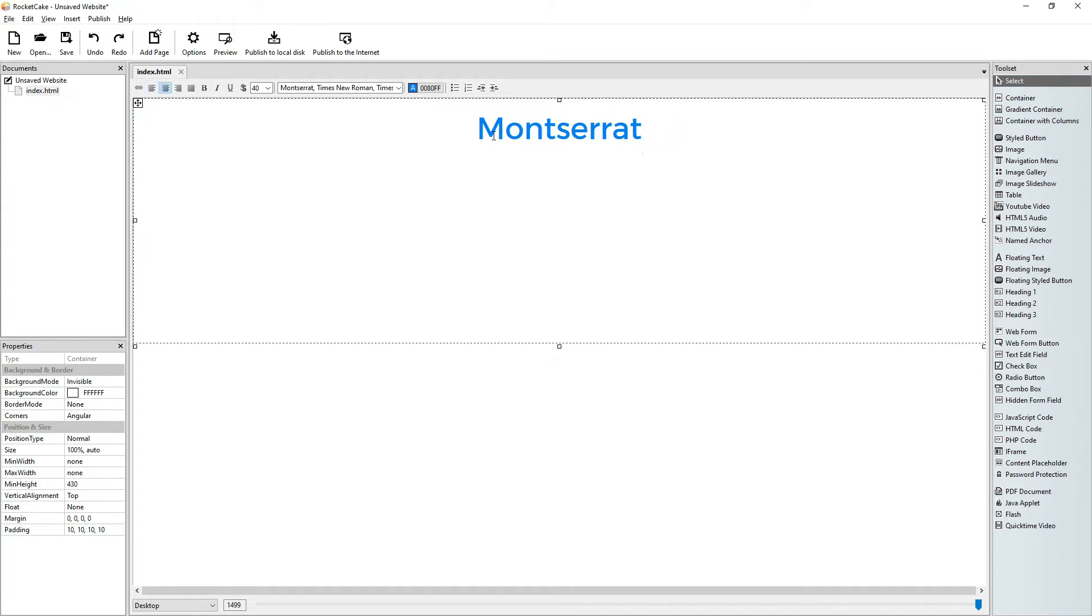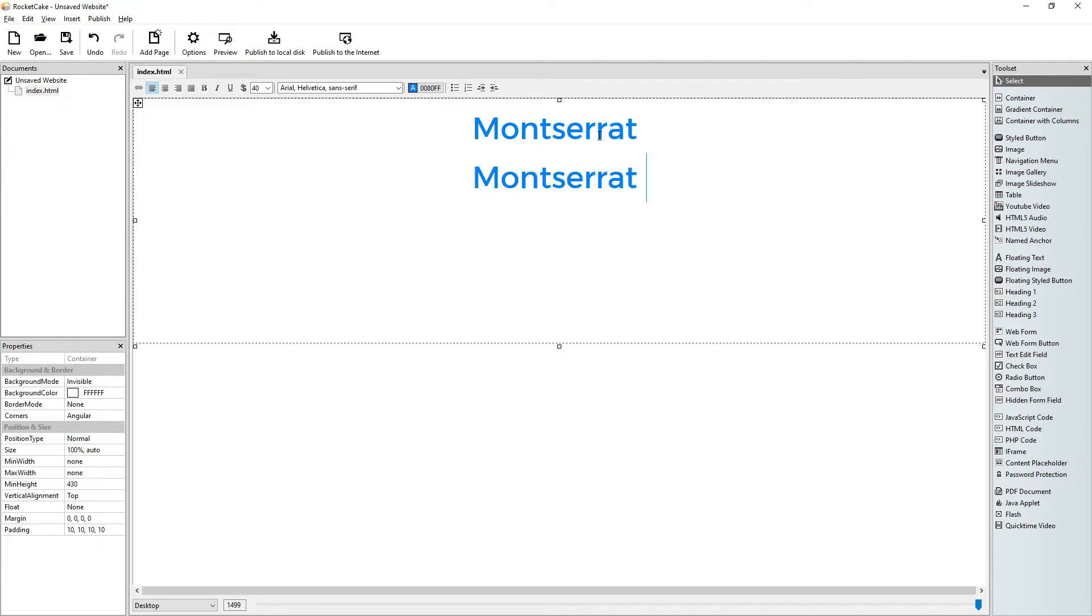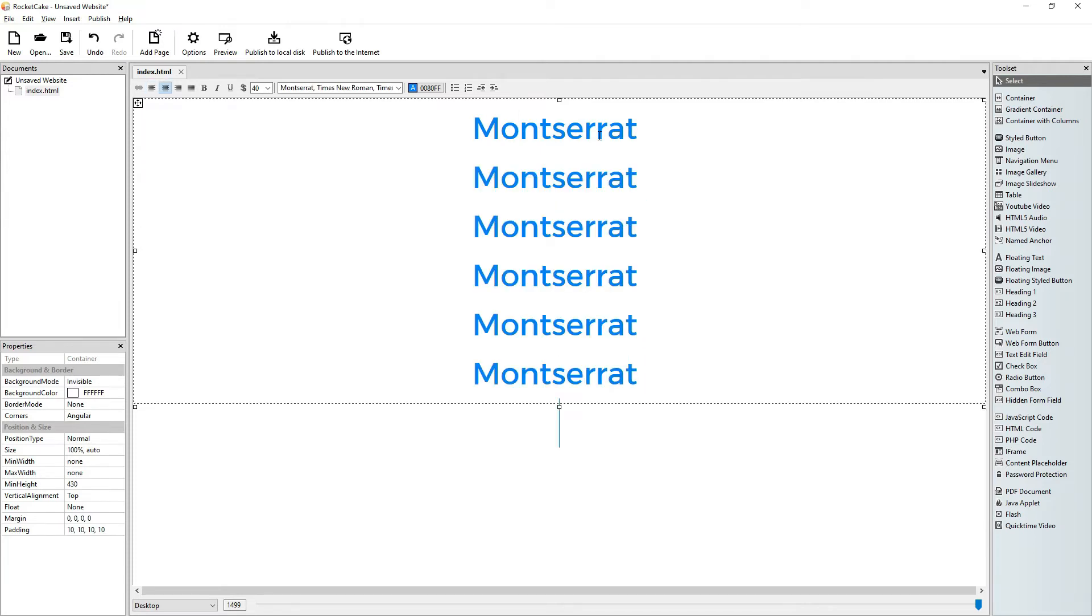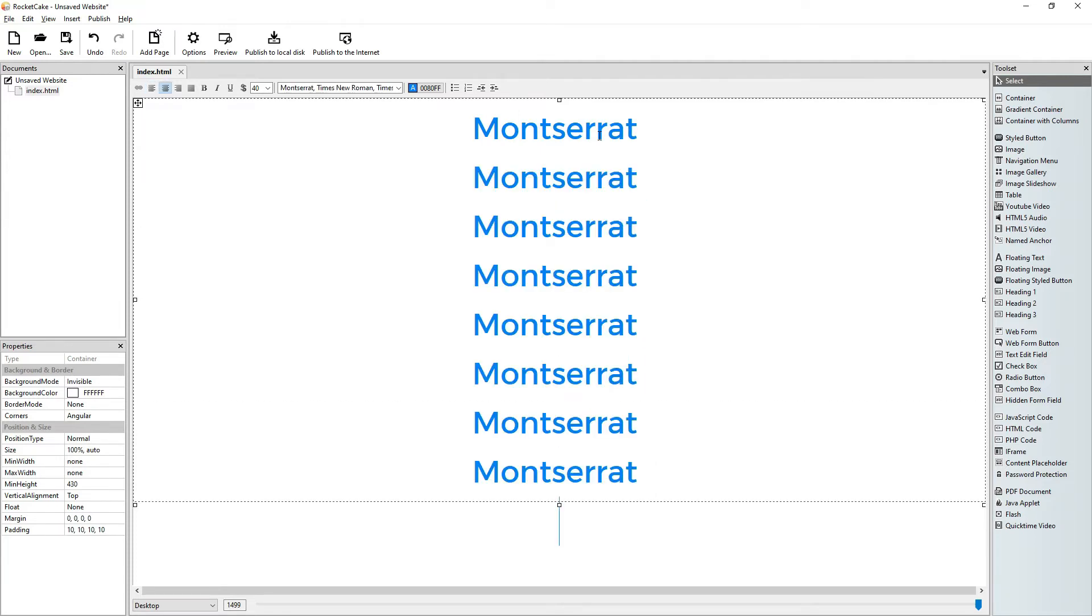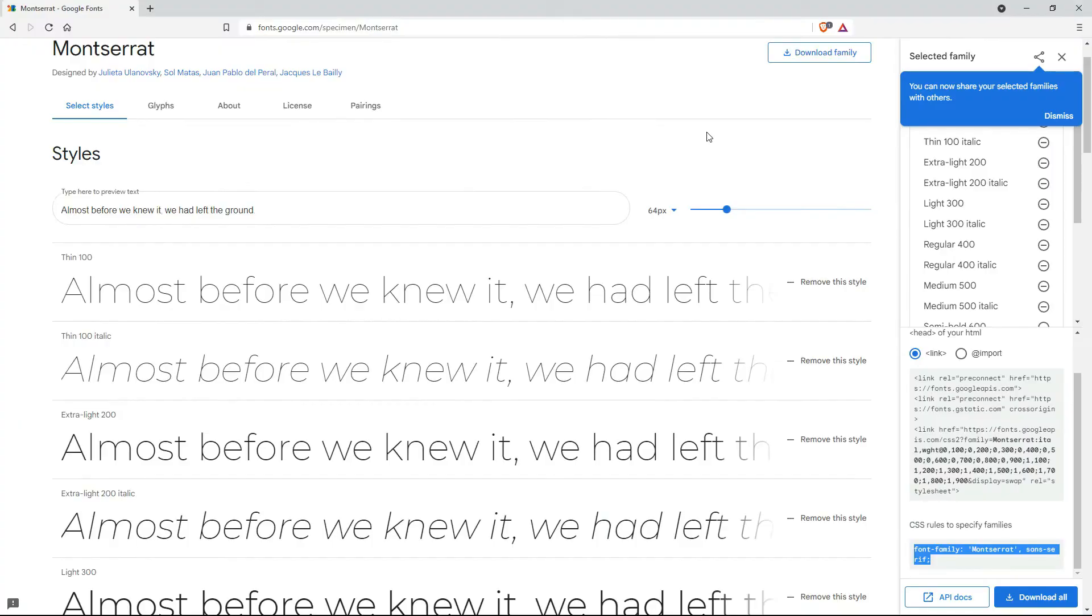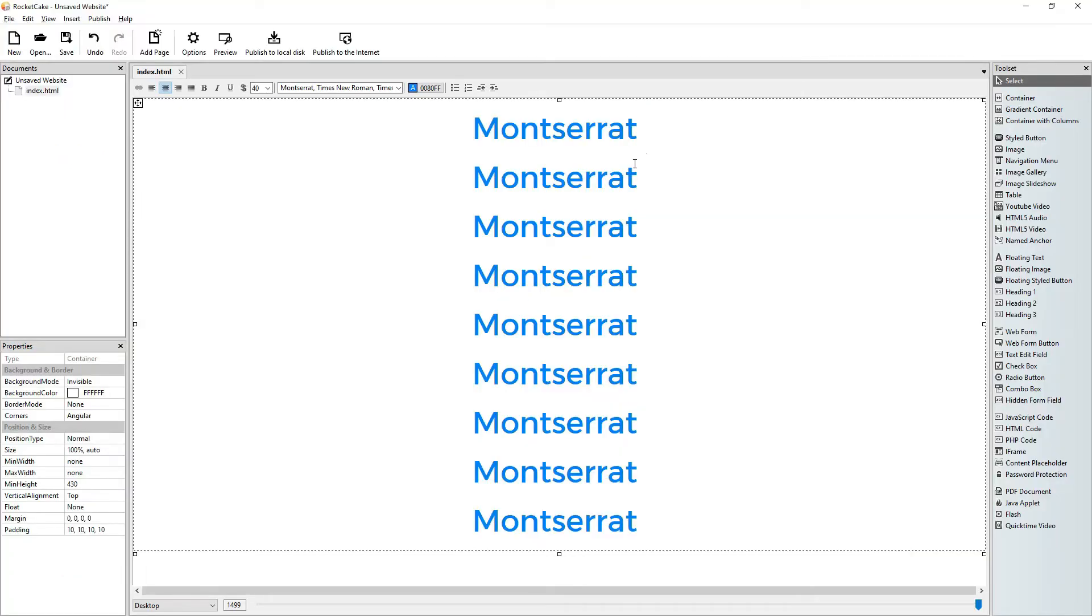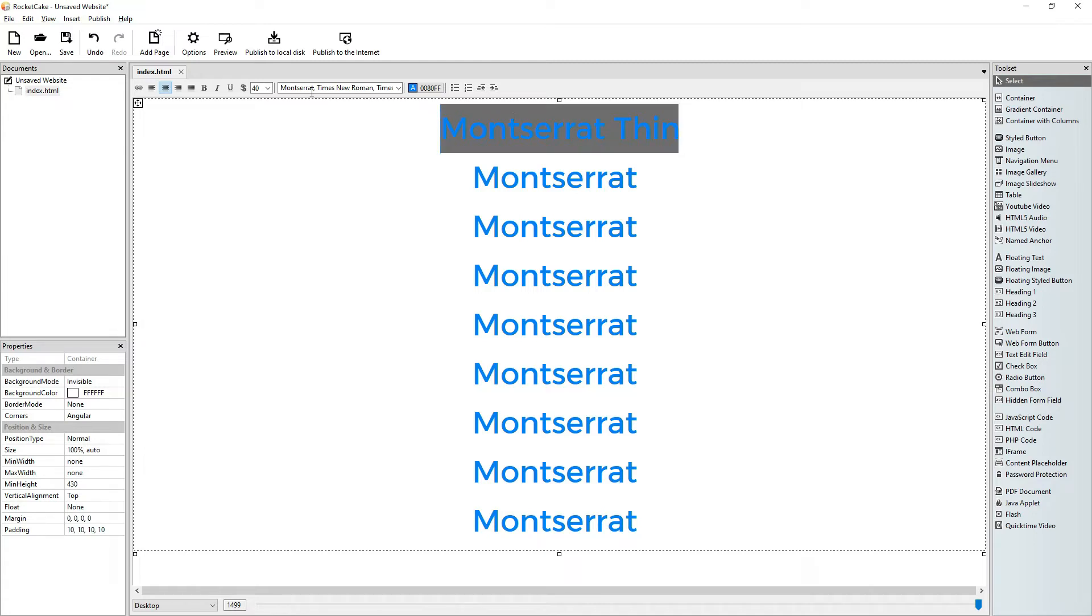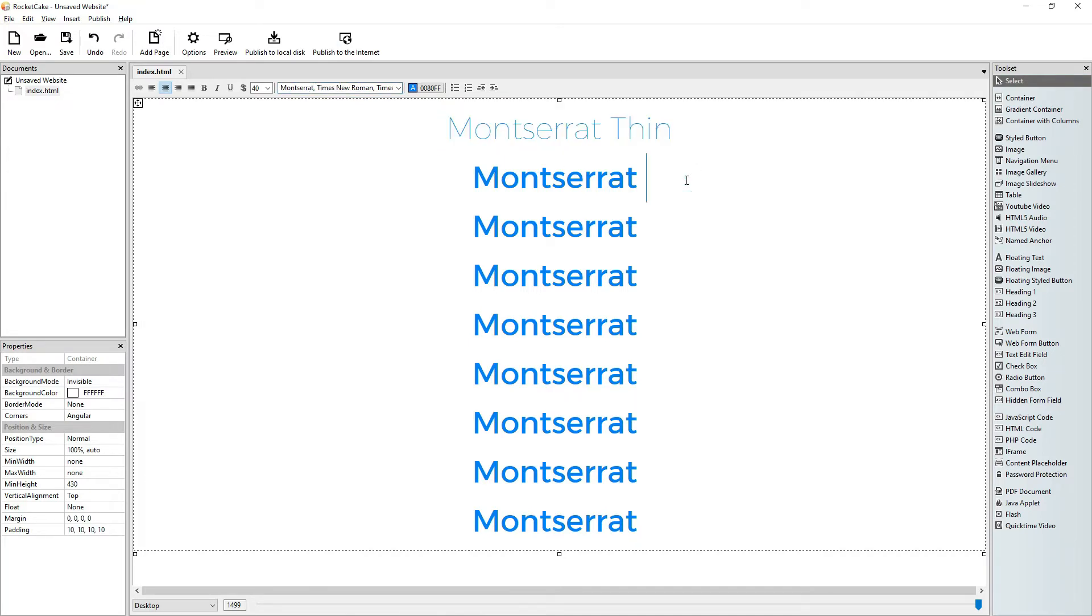Now we have nine weights of Montserrat so what I will do is that I will just copy this and I have it here nine times and we go back to Google fonts and so we have here thin. So we have Montserrat thin. And how will I make this thin? It's very simple. I select it and here I write Montserrat thin. Wonderful, it's thin.